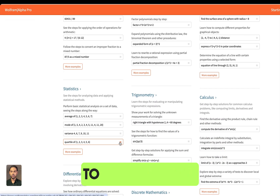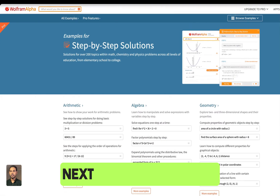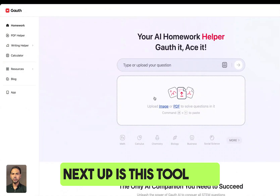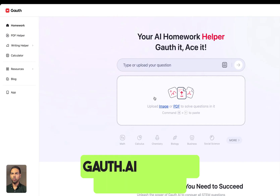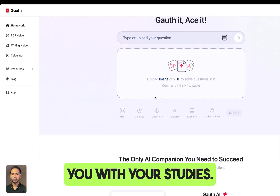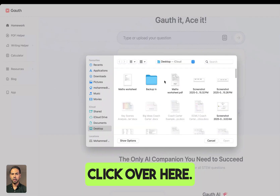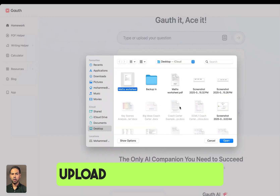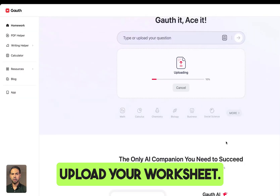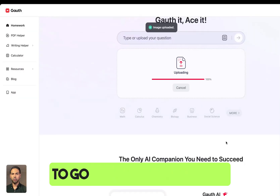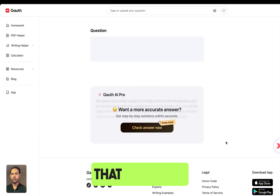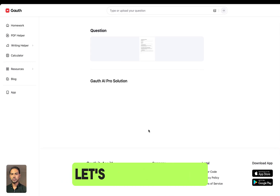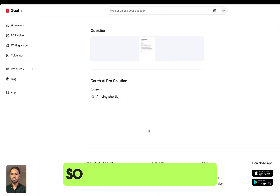Next up is Goldmath.com — this tool can be your homework helper. It helps you with your studies. Click over here, upload your worksheet, and it will help you go through step-by-step solutions to the questions given in the worksheet.